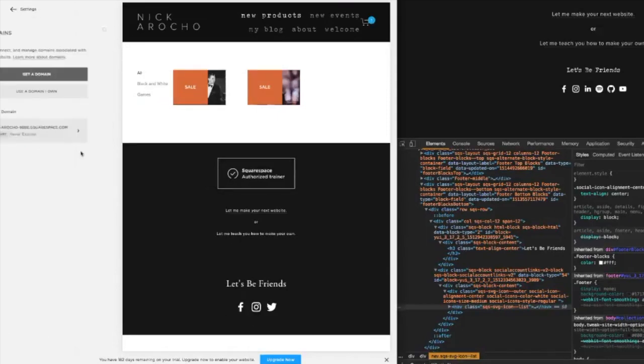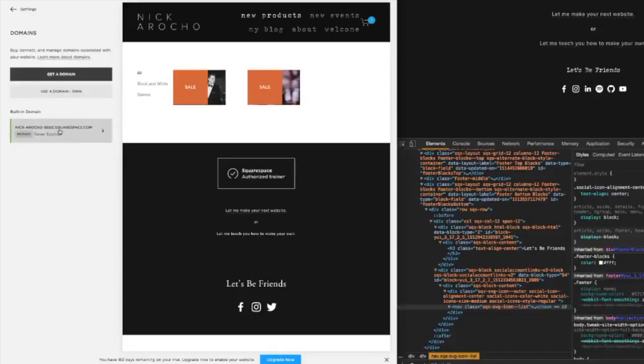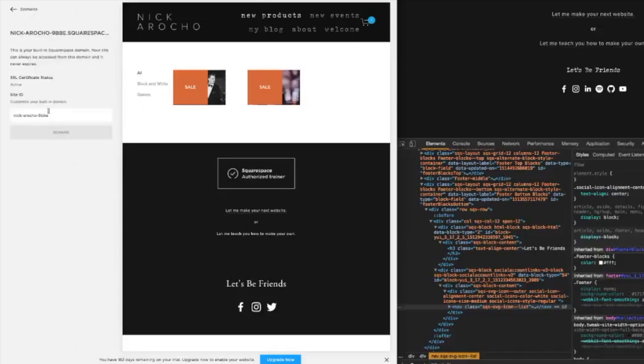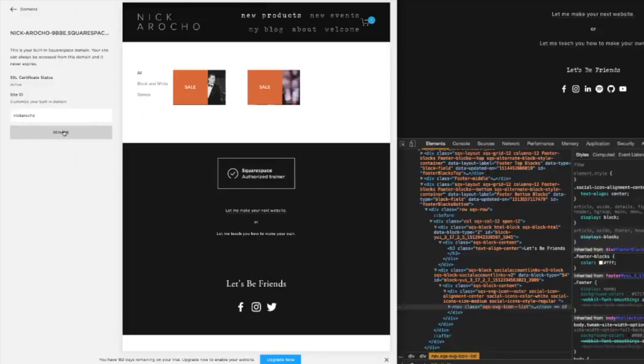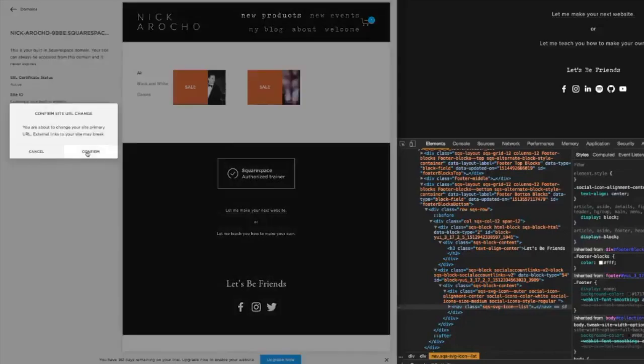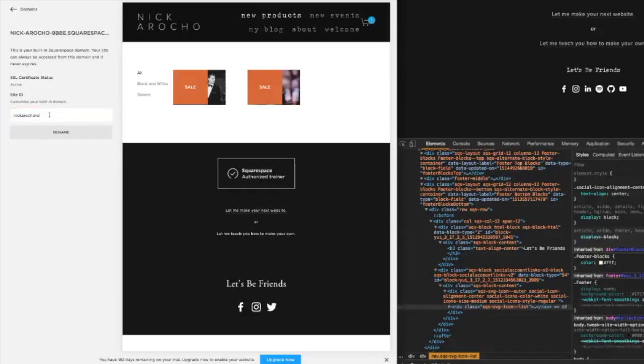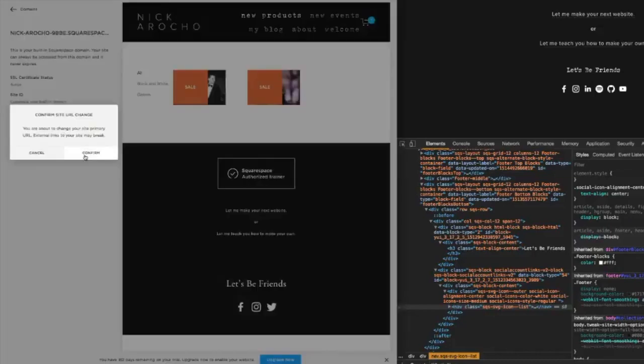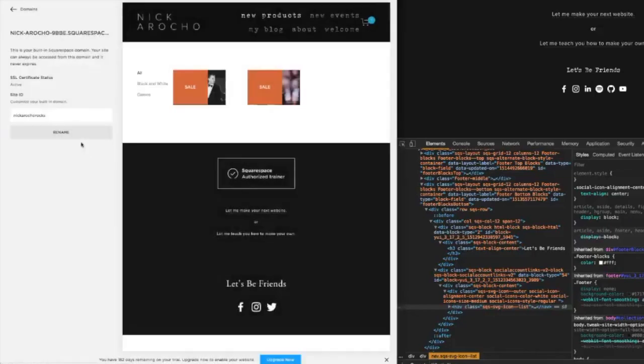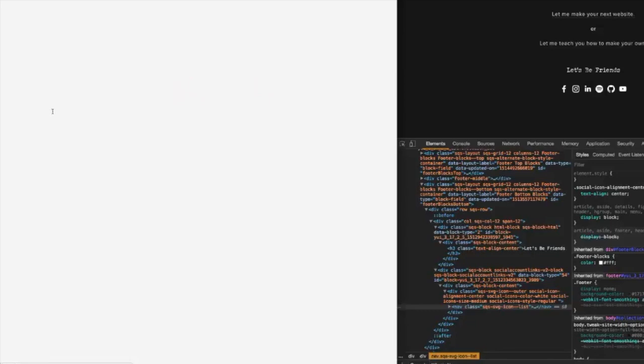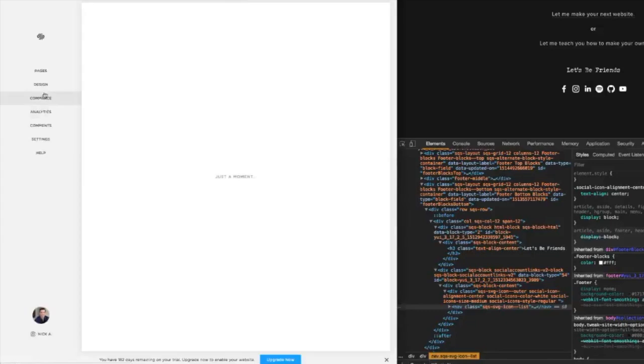Real quick, Squarespace builds in a domain for you. So I can change this to be something not random like that, just be like nickarocco.squarespace.com. It's not going to let me do that because I've done it before. NickAroccoRocks.squarespace.com. Right, so you can use that custom temporary domain. I wouldn't recommend it because I don't think it's super professional.